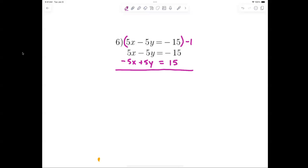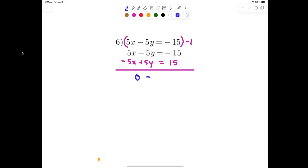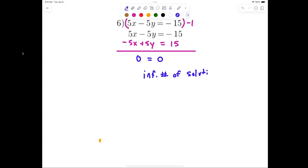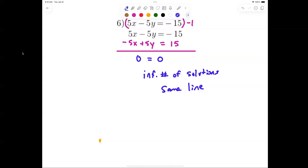Everything cancels out, so I have 0 equals 0. This is what we call an infinite number of solutions. Infinite number of solutions means the lines are the same line — that's the difference. Parallel is no solution; infinite solutions means it's the same line.